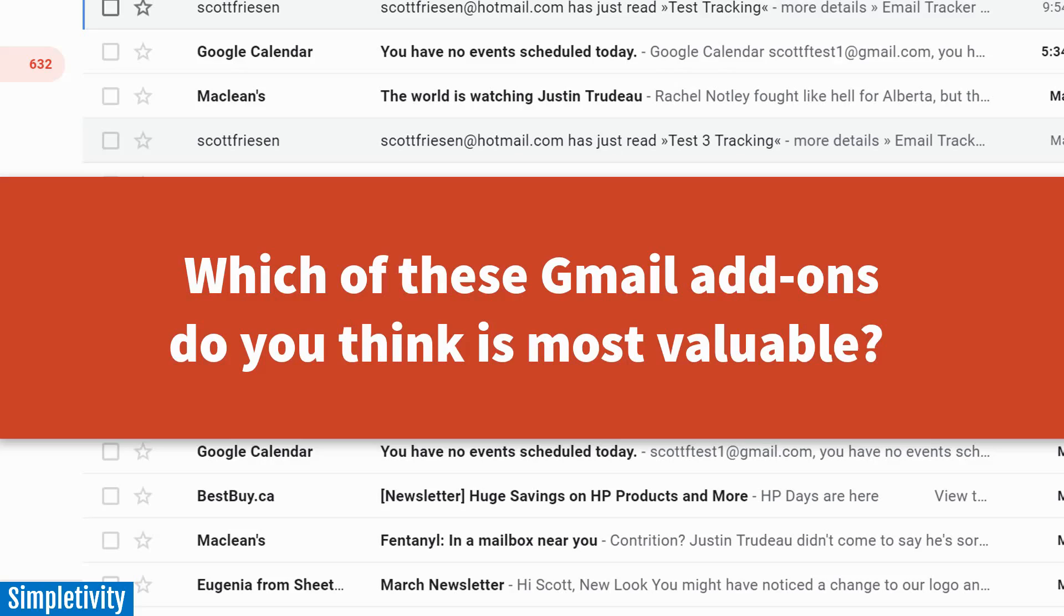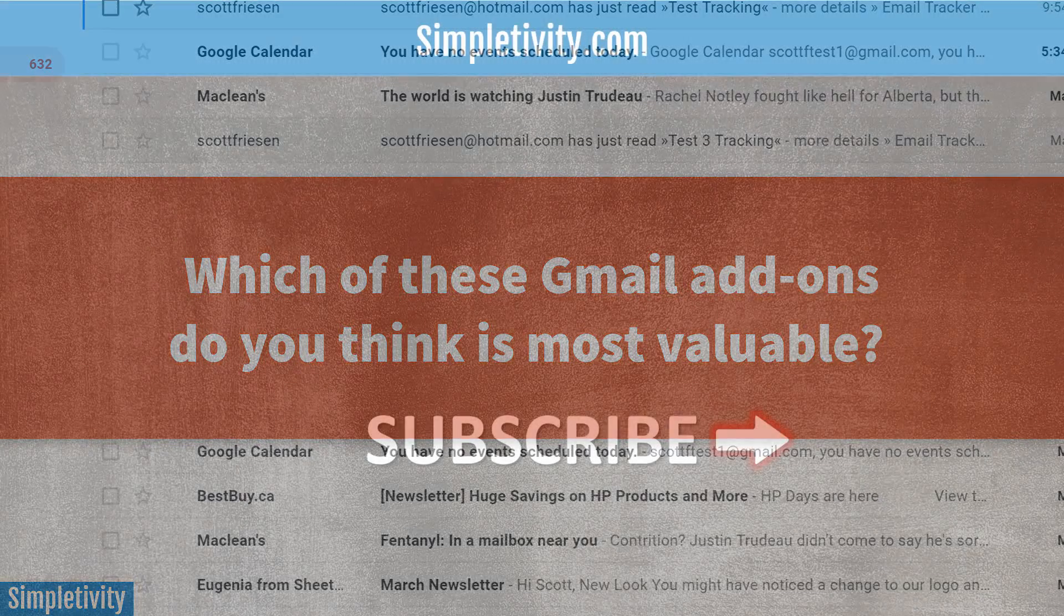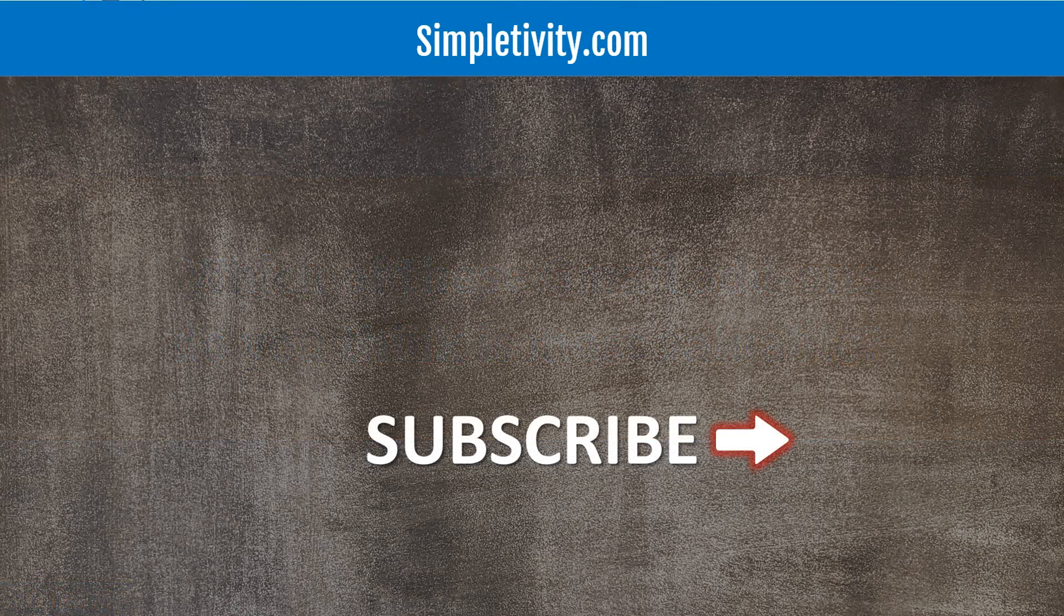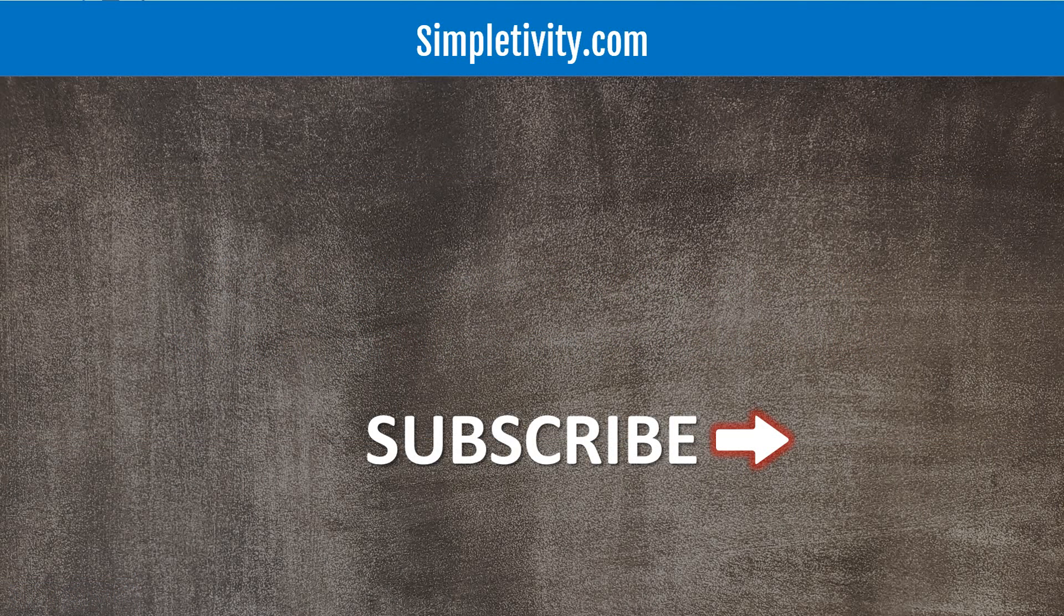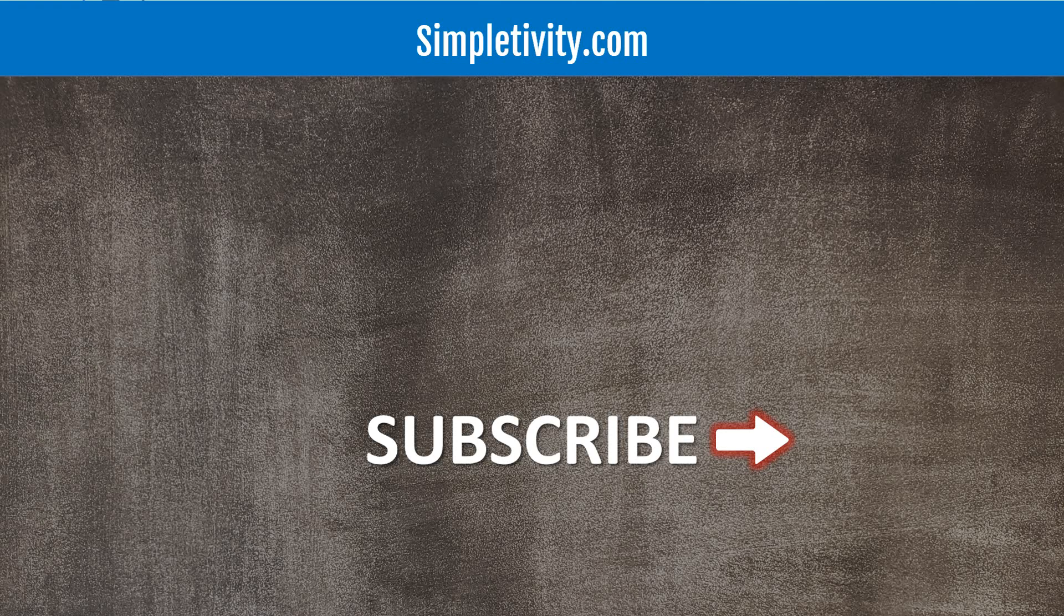I want to thank you so much for watching today's video. I hope you subscribe right here to Simpletivity. Please give this video a thumbs up. And don't forget to leave me a comment or a question down below. Remember, being productive does not need to be difficult. In fact, it's very simple.